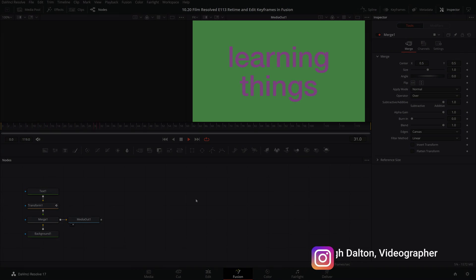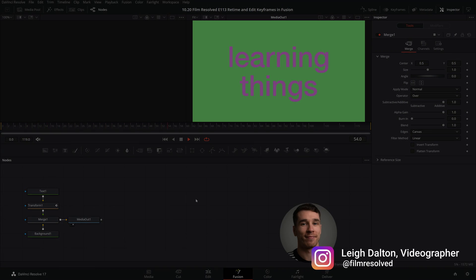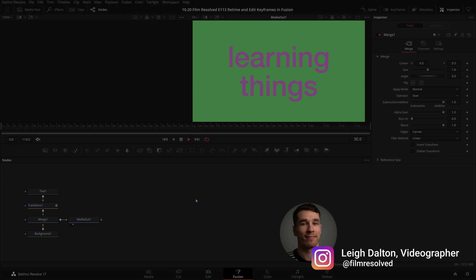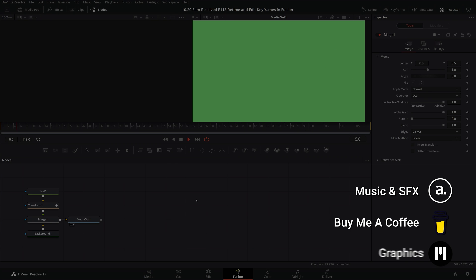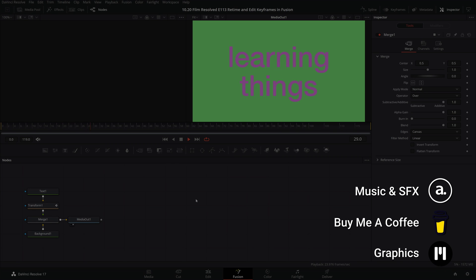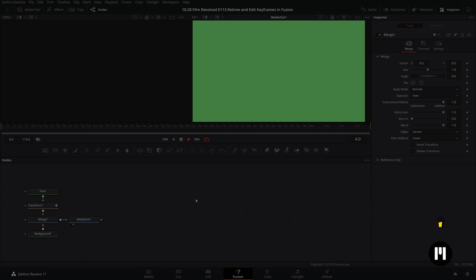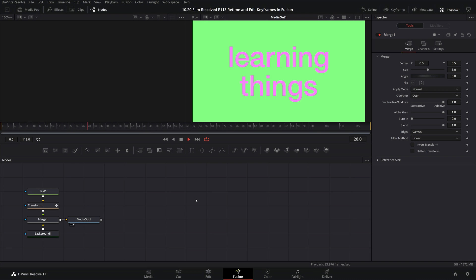Hey, welcome to or back to the channel. In today's episode I wanted to quickly show you all the various ways in which you can edit or retime your keyframes that you may have already set in the Fusion page of DaVinci Resolve.